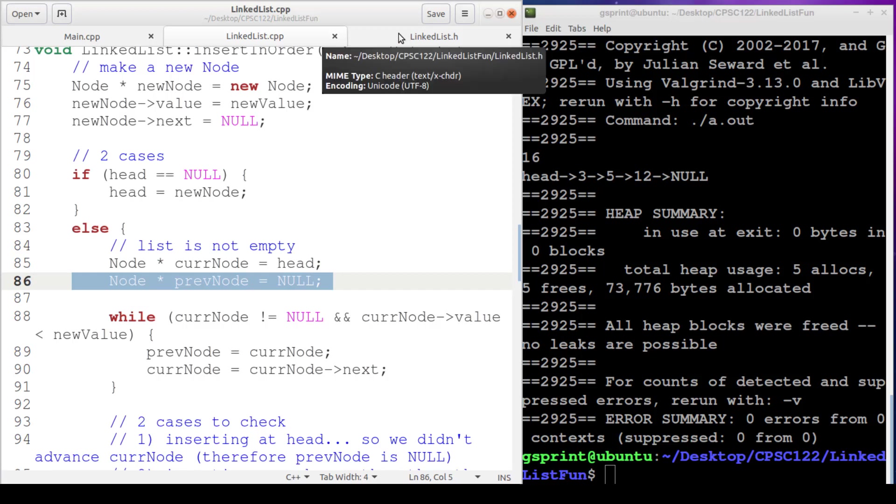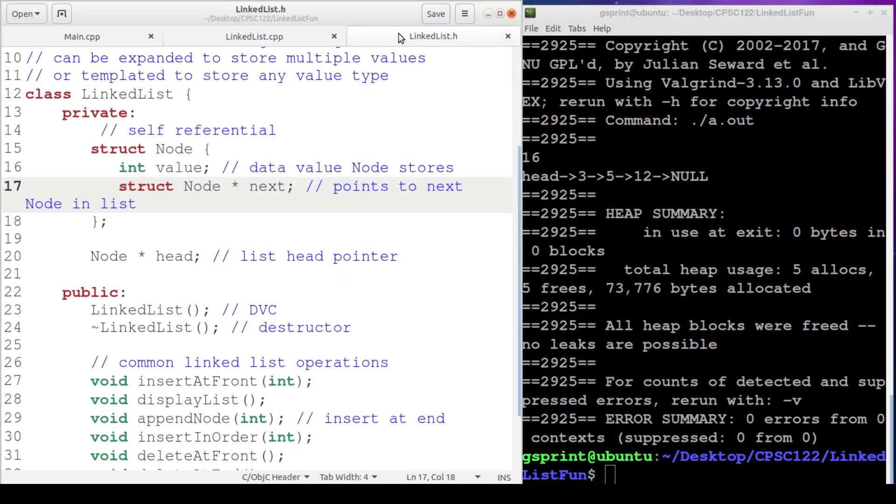Another variation is a circular linked list where the last node in the list points to the first node in the list. And your head can really be anywhere in the list. You won't lose any of your nodes. So stay tuned for those two variations of linked lists in our next video. Thanks for watching.